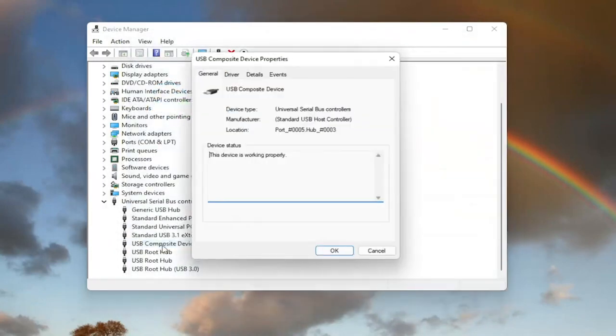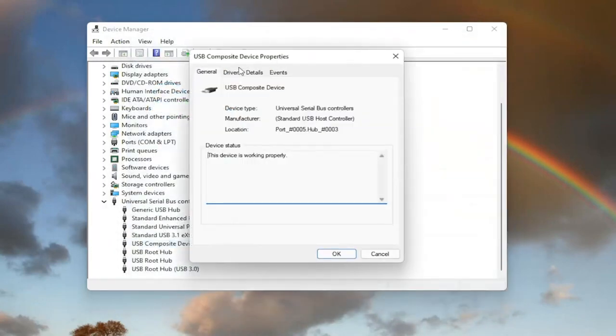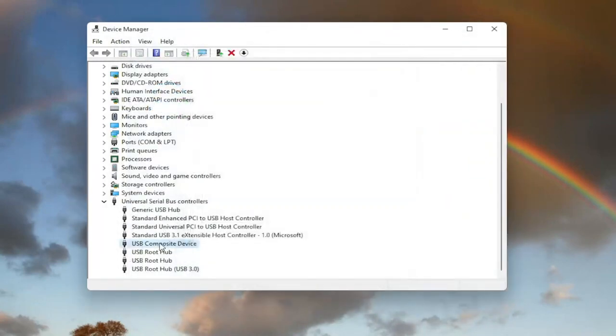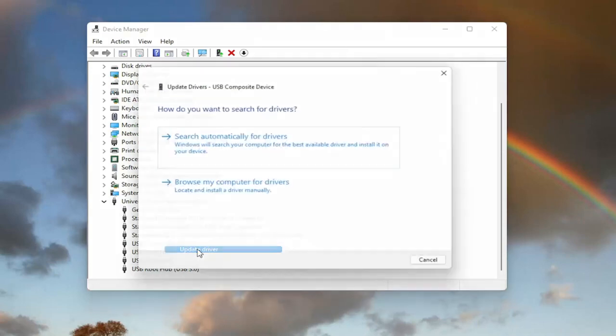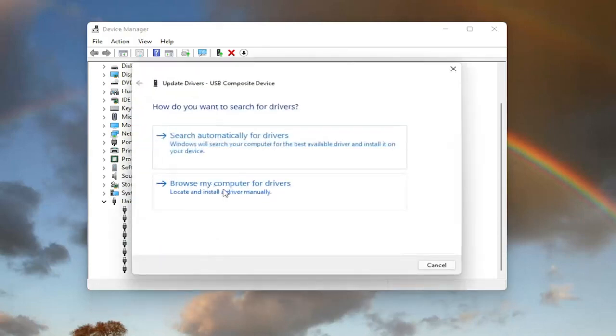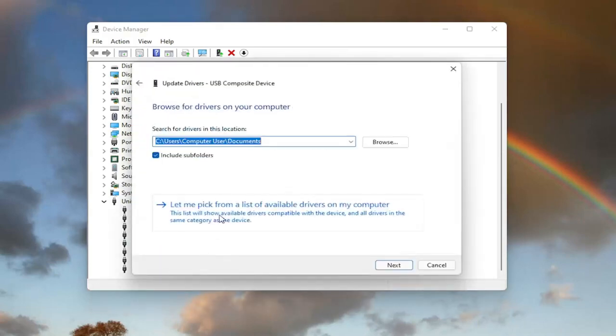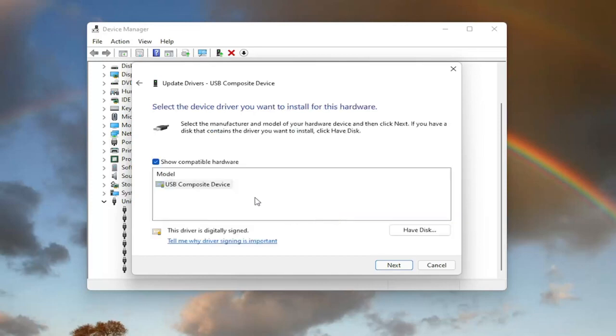You can also try going back on it and then same way we did it the first time. Right click on it, update driver. Browse my computer for drivers, and then select let me pick from a list of available drivers on my computer.